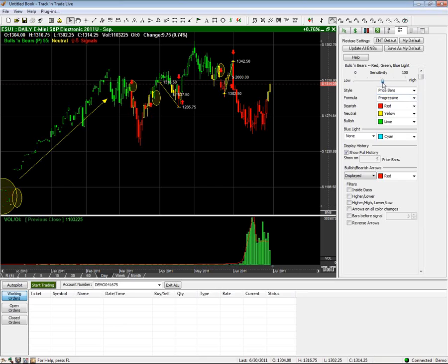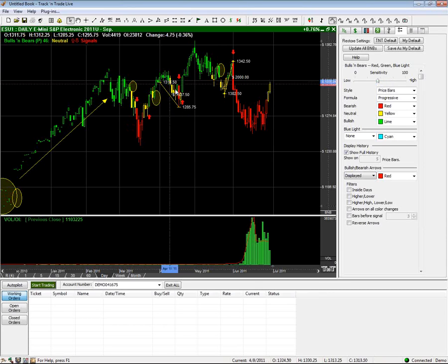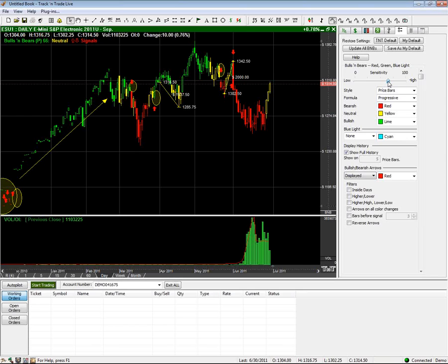One nice thing about going through and circling out where my buy-sell signals were is that I can see if I'm getting better signals once I fine-tune it and drag the sensitivity slider back and forth. My choices are: do I actually want to get signals for those retracements, or do I want to ignore them and just hold for a longer period of time? I'm thinking I'll use a higher sensitivity, but I'm still getting some signals that aren't exactly what I want, so I'll also go through and filter out when I'll actually receive arrows.